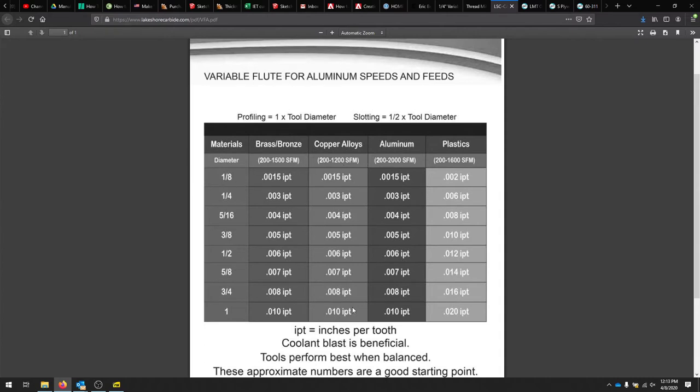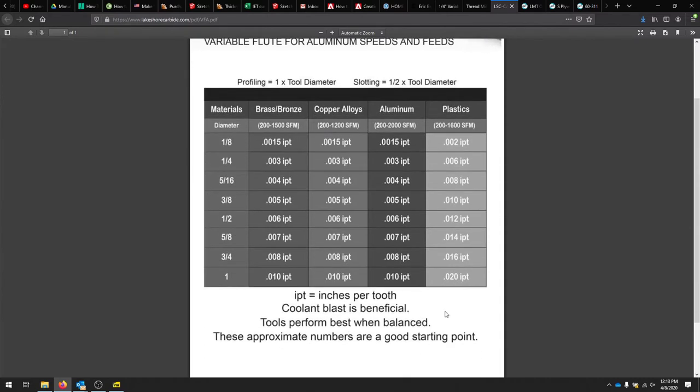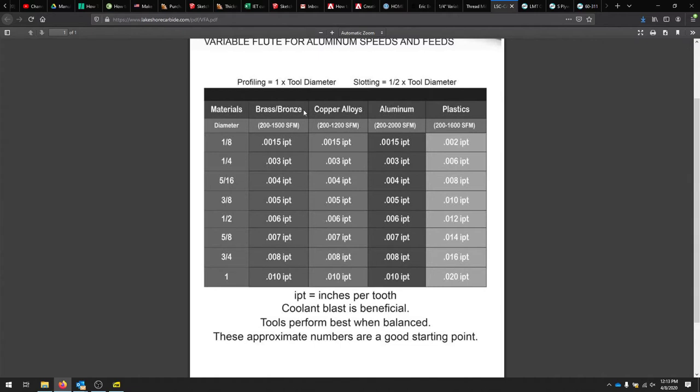And if you choose the aluminum speeds and feeds, you get actually the surface feet. And then you can back calculate that. So they give you a good amount of surface feet here, 200 to 2,000 surface feet. And then they give you the chip load right here. We're doing a profile. We can do the whole tool diameter. And then if you're slotting, they suggest doing half the tool diameter.